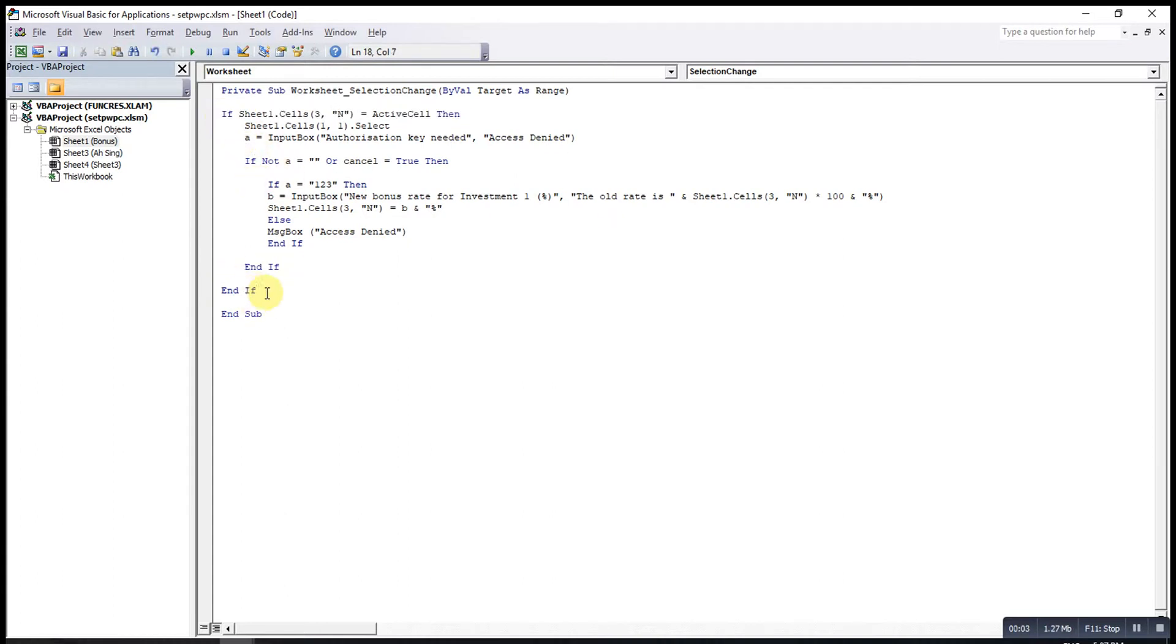Now let's just see the output. Before that, please remember the password is one two three.